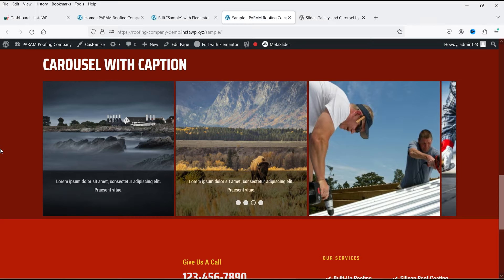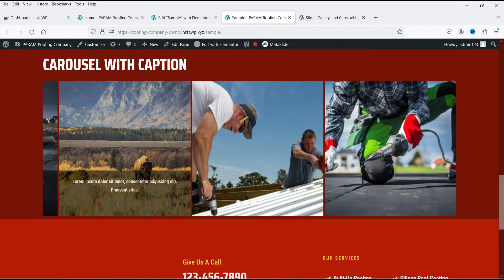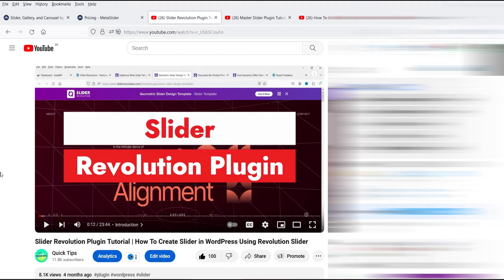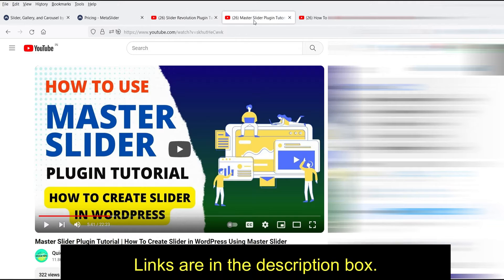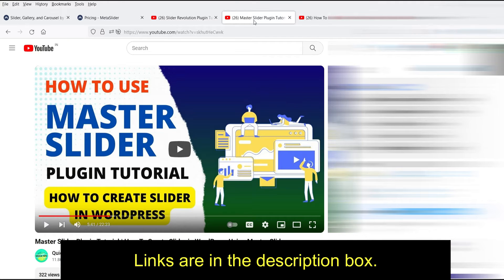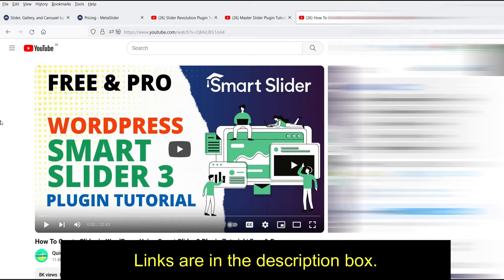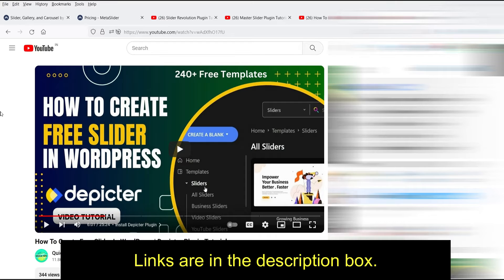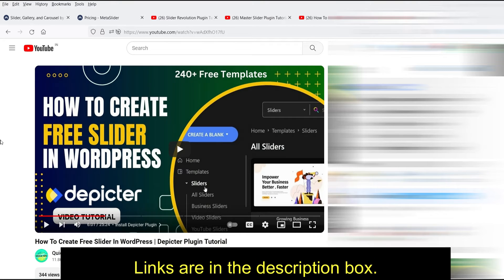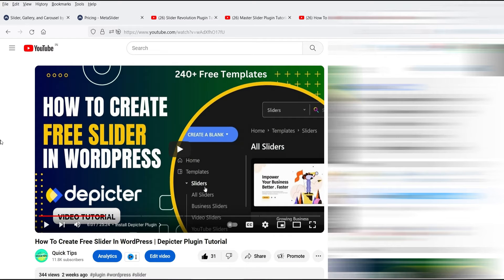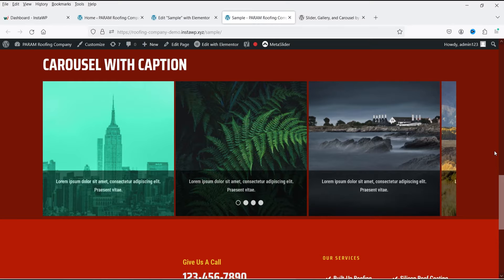In previous videos I've shown you how to create sliders using different plugins — Slider Revolution (premium only), Master Slider, Smart Slider 3 (free and premium), and Depictor Slider (free and premium). Links to those videos are in the description. Among the free slider plugins, I really like Depictor Slider because it has many free templates to create a professional slider.